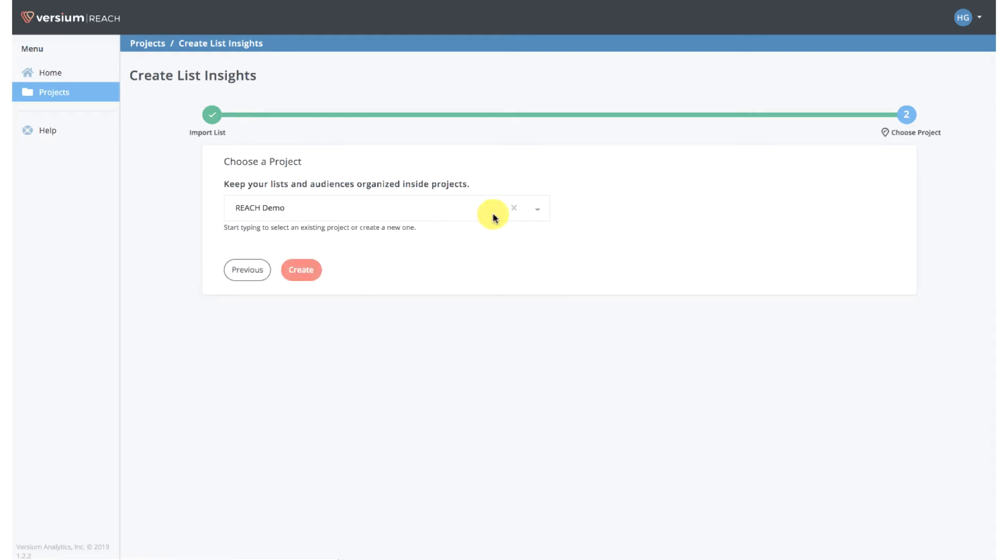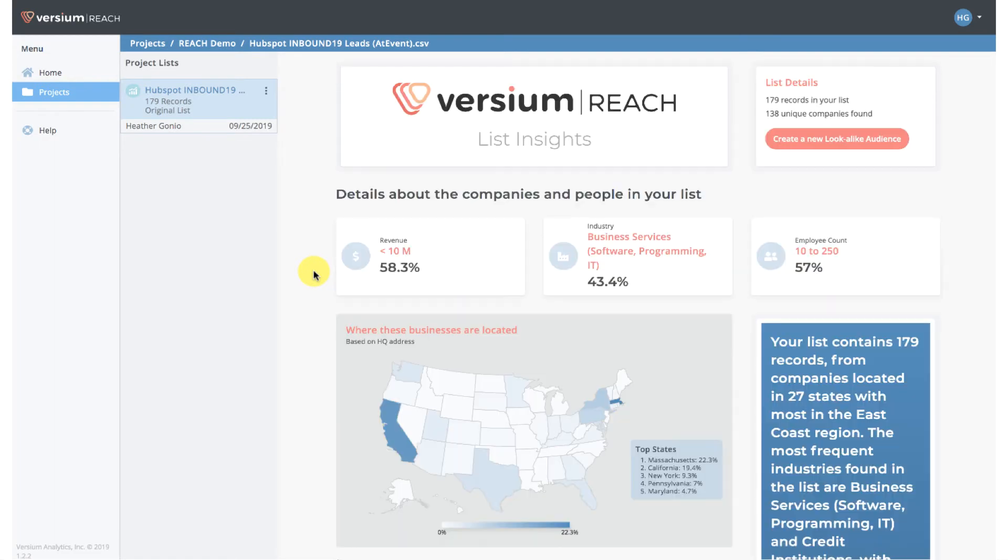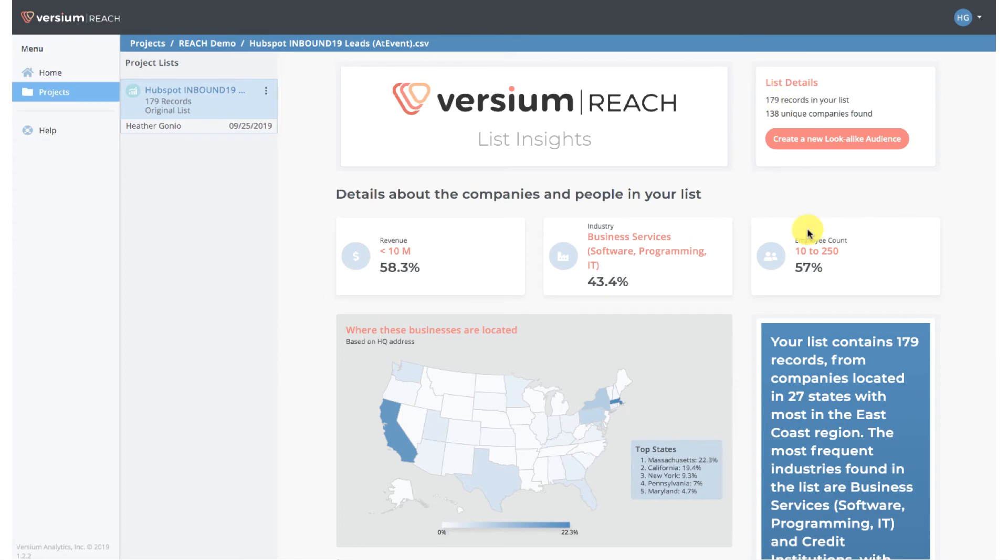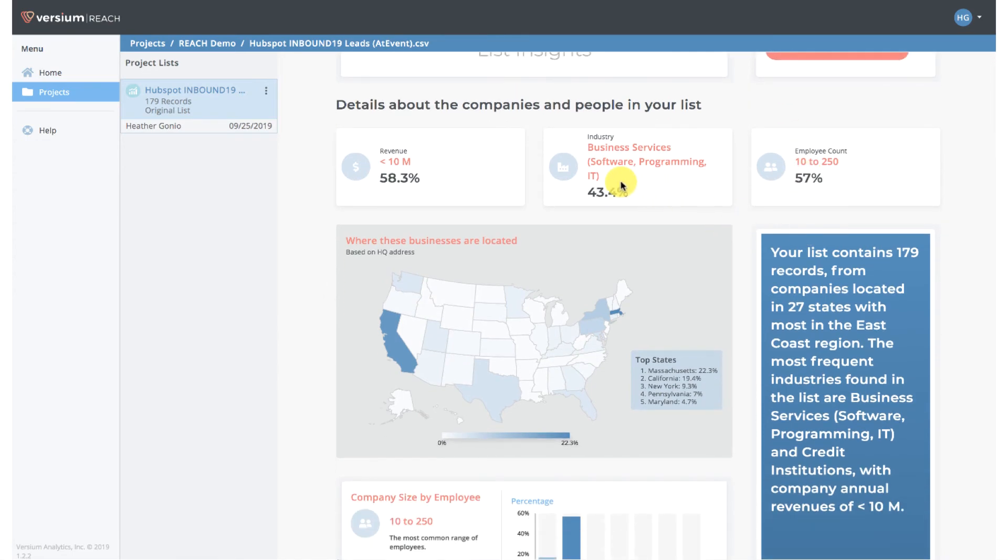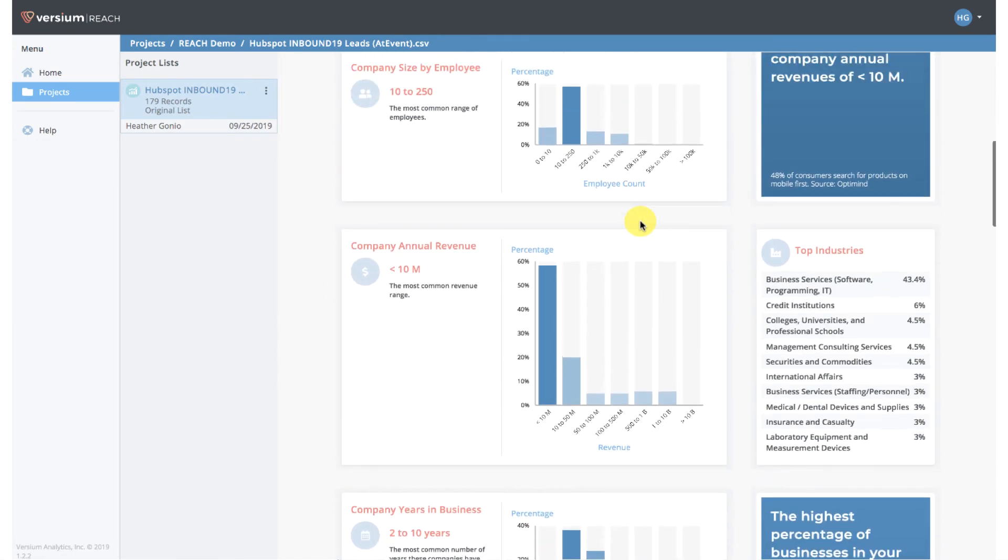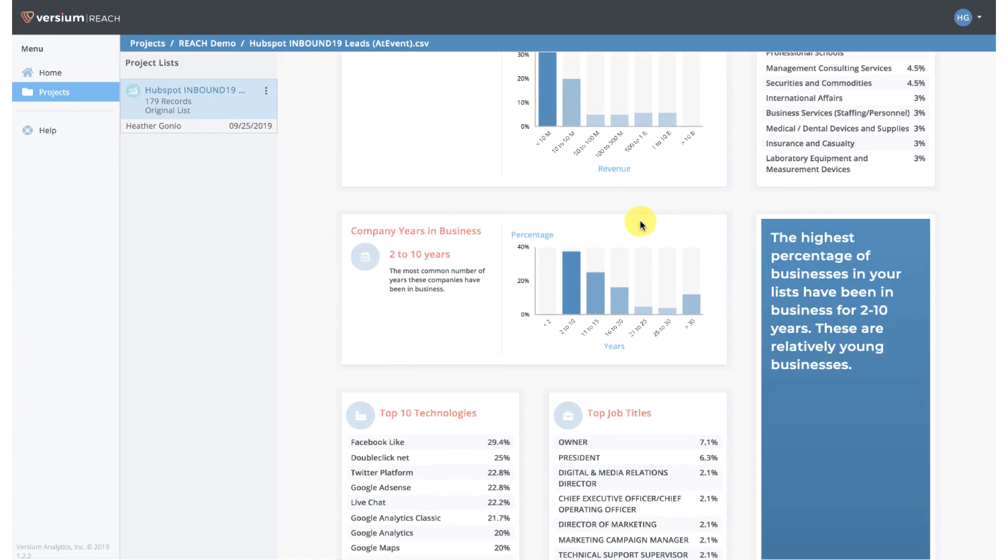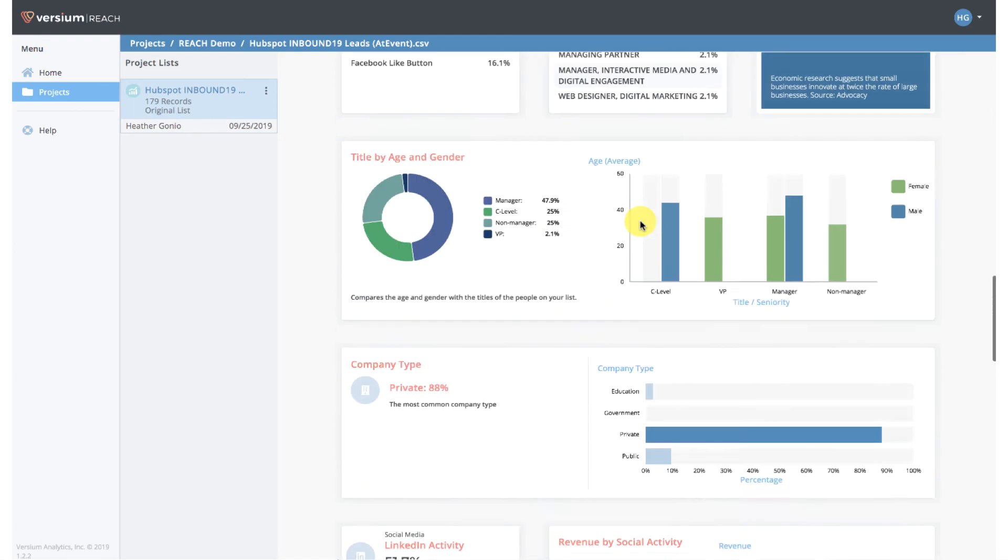Depending on how large your list is, this could take anywhere from a few seconds to a few minutes. As you can see, that was pretty quick. And there you have it - demographic and firmographic insights on your list. Thanks for watching!